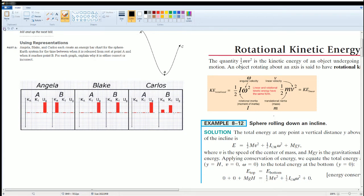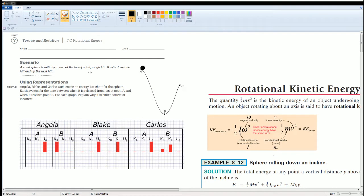Welcome to AP Physics workbook solutions for unit 7, torque and rotations, section 7.c: rotational energy. The scenario involves a solid sphere initially at rest at the top of a tall rough hill. It rolls down the hill and up the next hill. Angelica and Blake create an energy chart for the sphere system for the time between point A and point B.